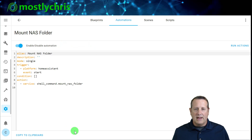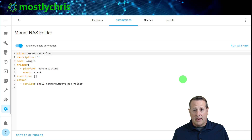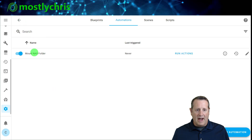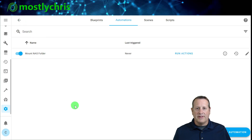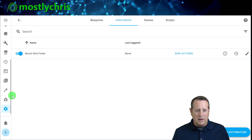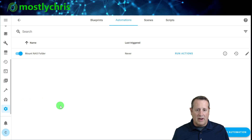If you try to run this automation before restarting Home Assistant to load the shell command, it won't work. My recommendation: create the shell command in File Editor, restart Home Assistant, then come back and create the automation. That way the shell command service is available to select. Now I will restart Home Assistant to make sure everything remounts.